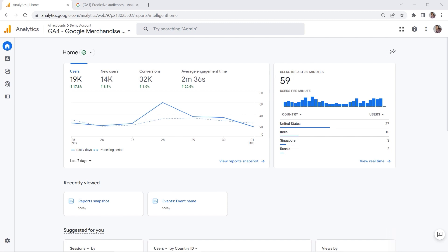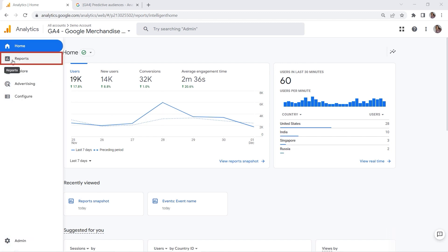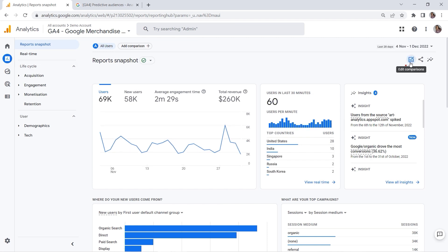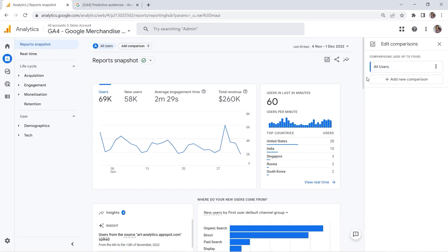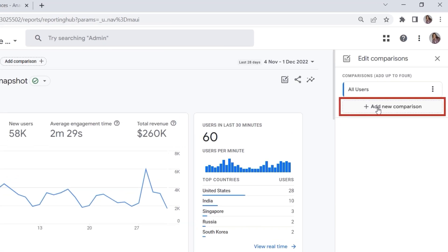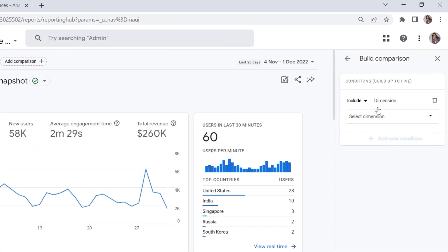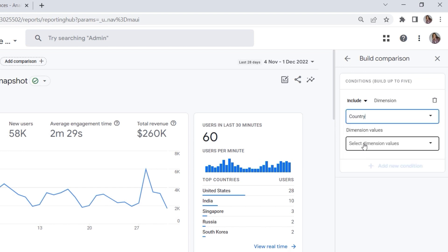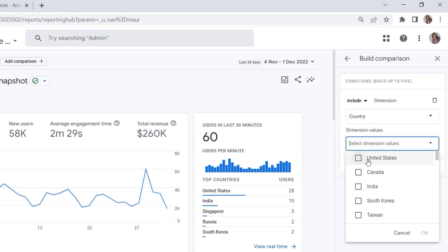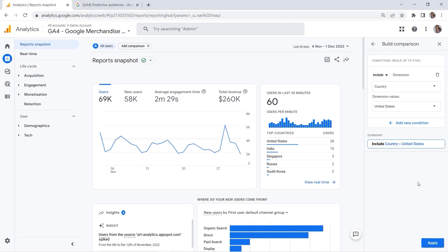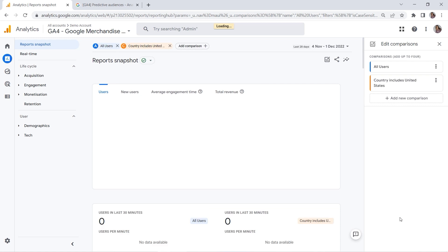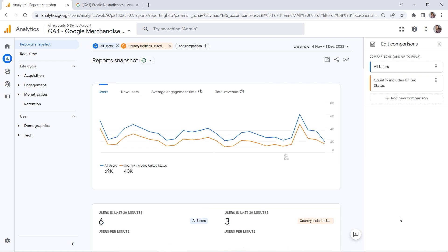Well, you can say this is doable with the help of comparisons. If you go to reports, this is where you can find the edit comparisons feature. You can add a new comparison—let's say country, for example, contains United States. Click OK and apply, and here we go. In this way, you would be able to look at your users from the United States.